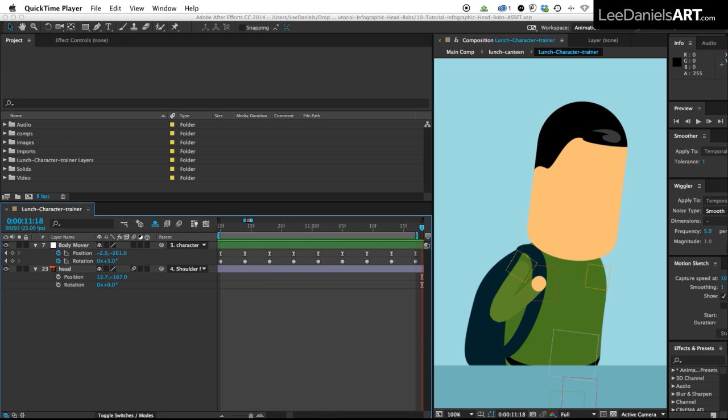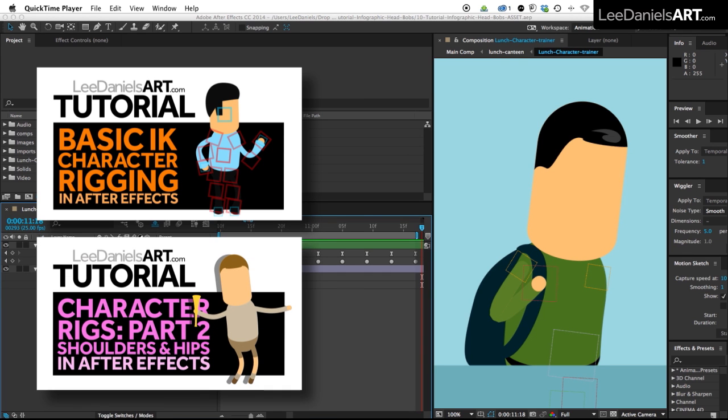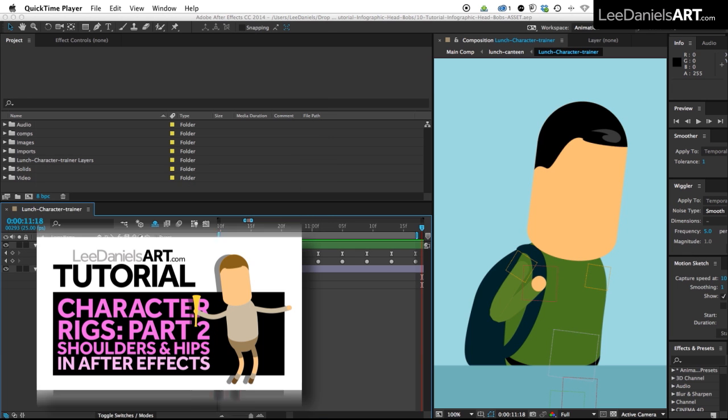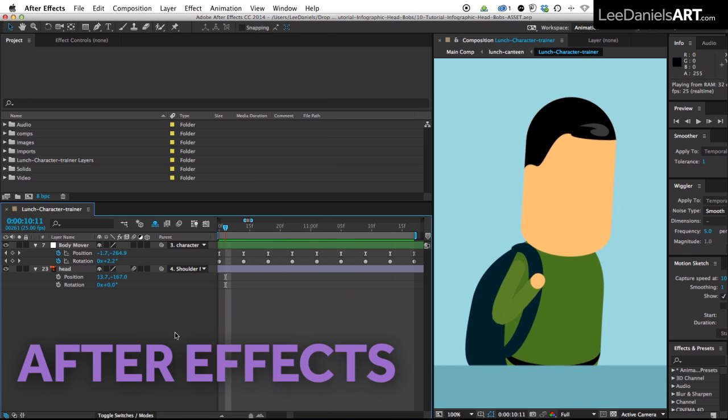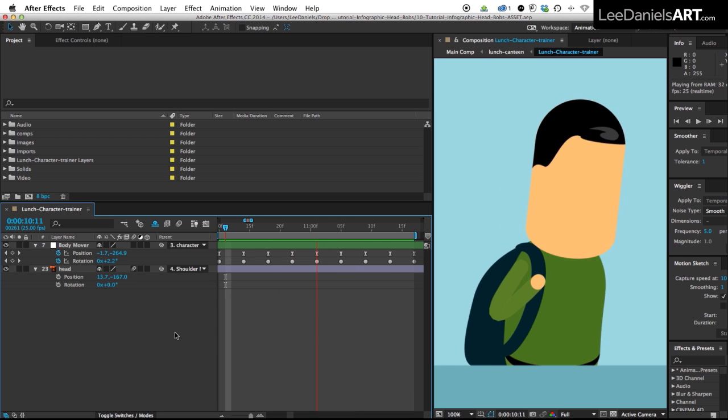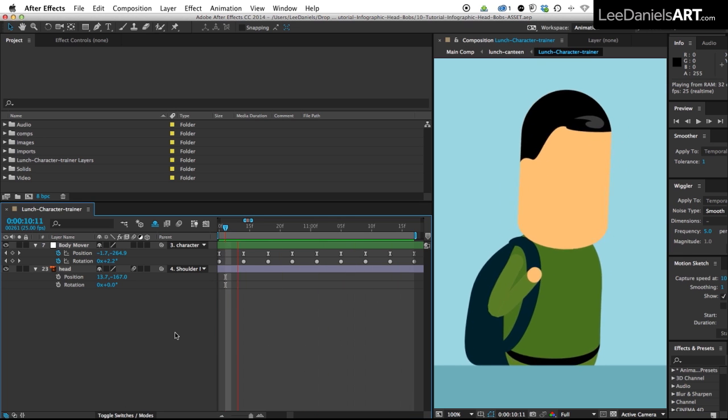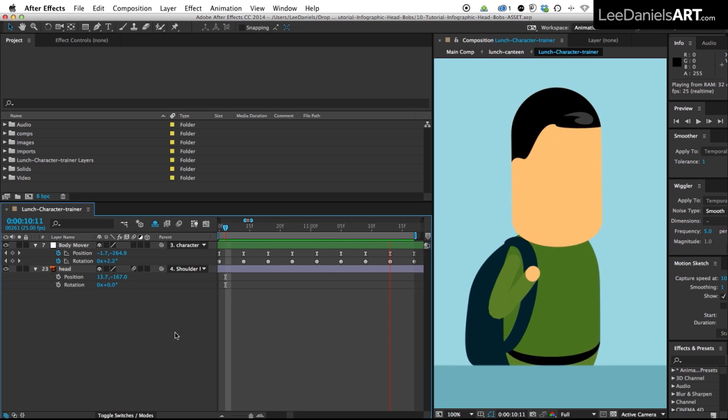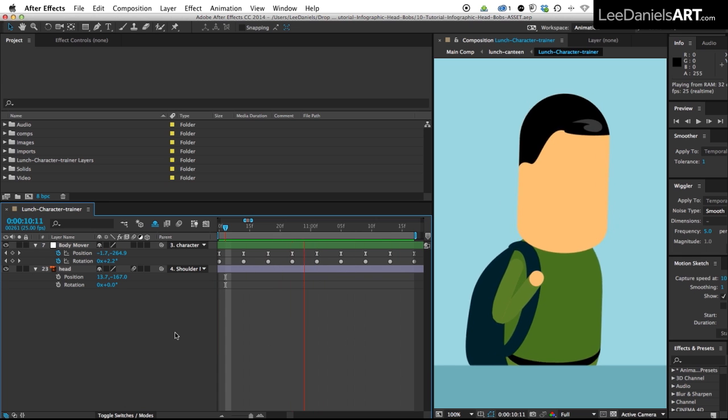You can see how I created the rig for this character by watching these two previous tutorials about IK rigs in After Effects. If I just preview the character here in After Effects you can see there's no movement in the head making the walk cycle very stiff and unnatural.